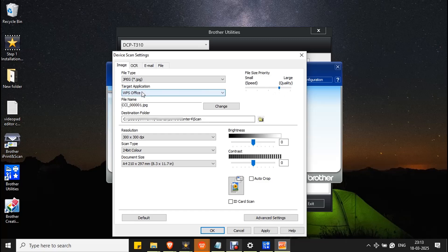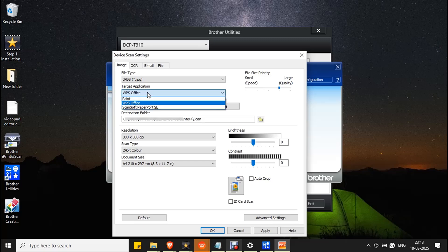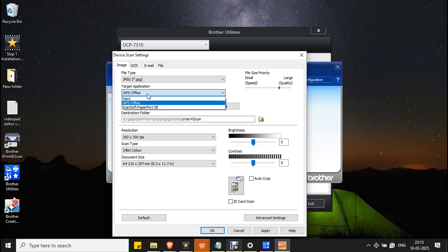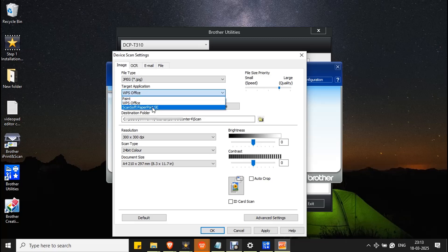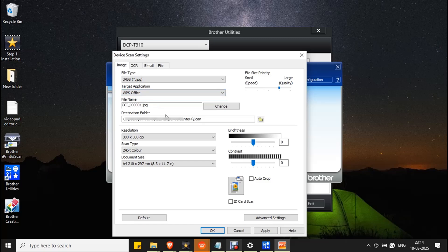The next option is Target Application — this is the application used to open your saved document. If you click on the drop-down box, you will see the list of applications available on your PC. You can select the application you want to use to open your scanned document.